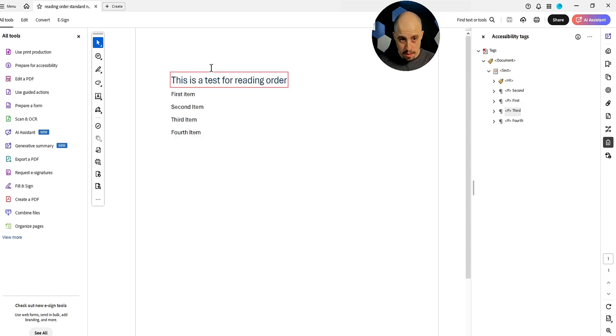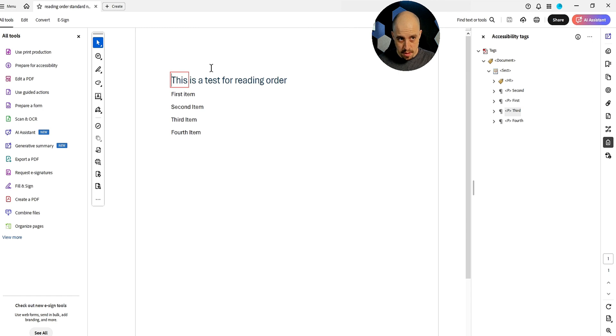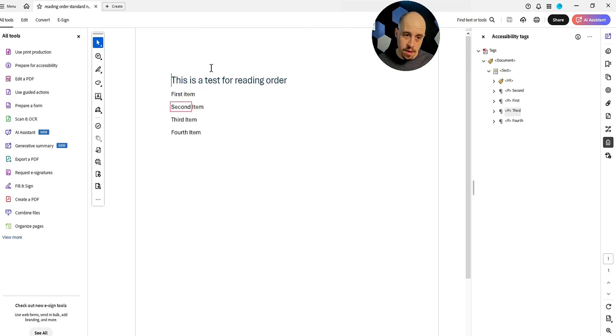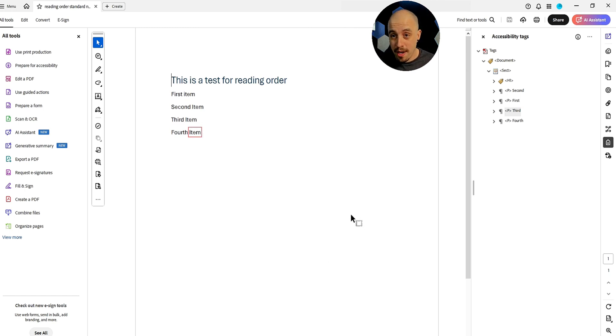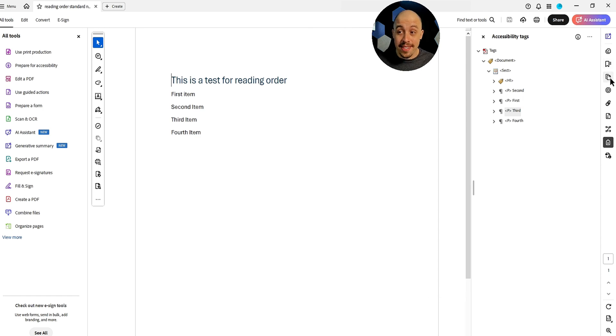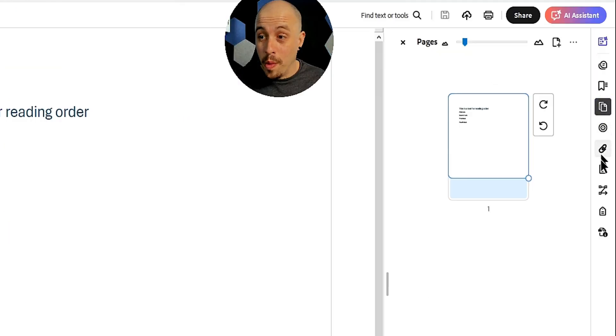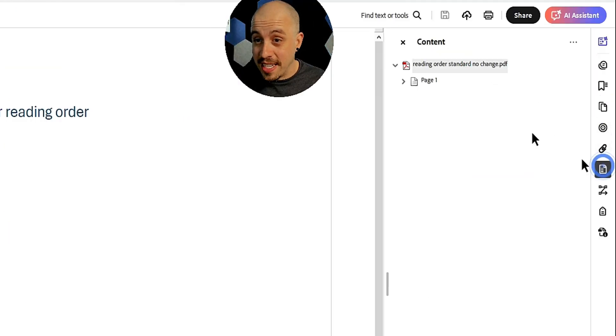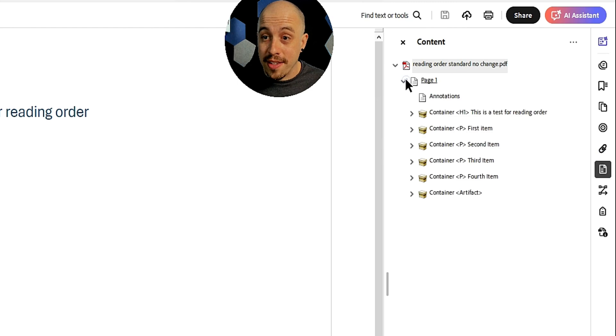Reading order standard no change PDF heading level one. This is a test for reading order. First item, second item, third item, fourth item. So it's following it in a perfect order, which is very interesting. Let's view more. It could be because we actually have everything set up correctly in the content panel.